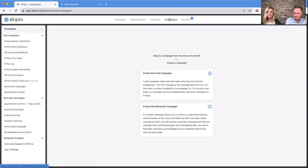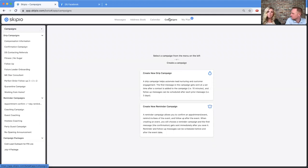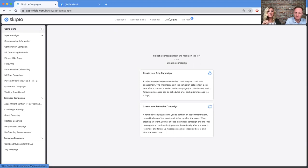Think of campaigns like Canva — where experts have created beautiful templates you can go in and tweak the colors, add some text, personalize it and use it. A campaign is a messaging template that you or experts in your industry have written, and you can go in and edit the language to make it your own. It could be just one message, but typically a campaign will be a series of messages.